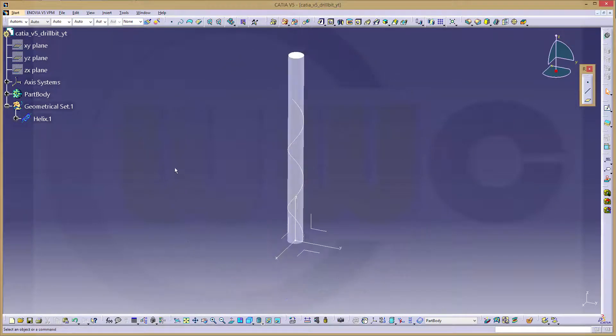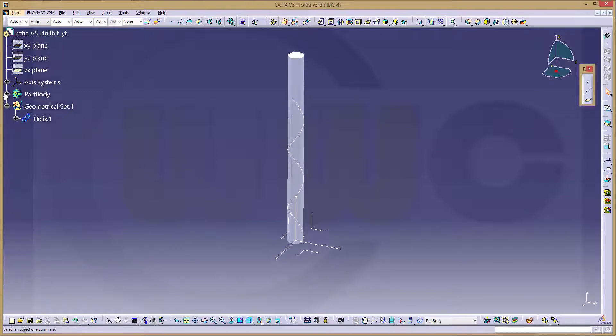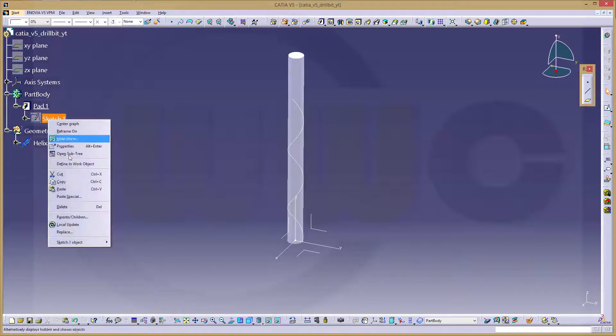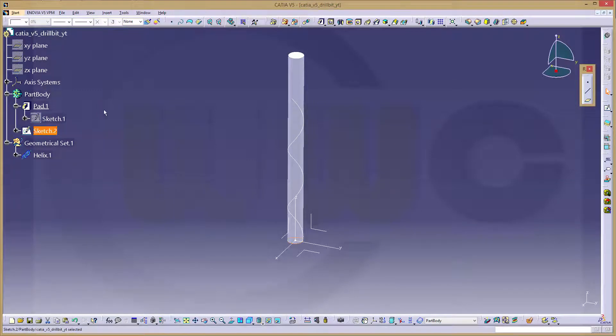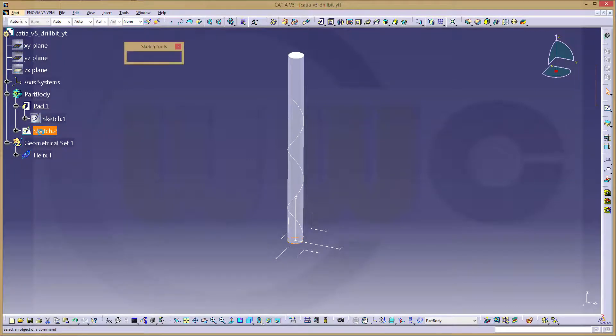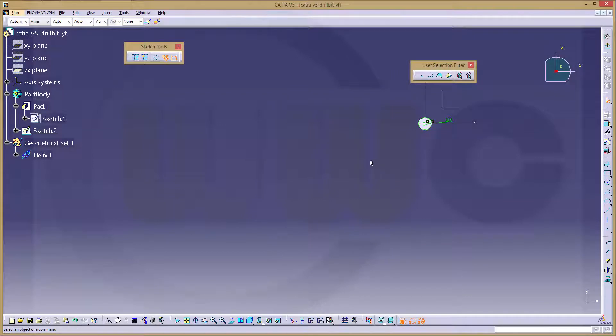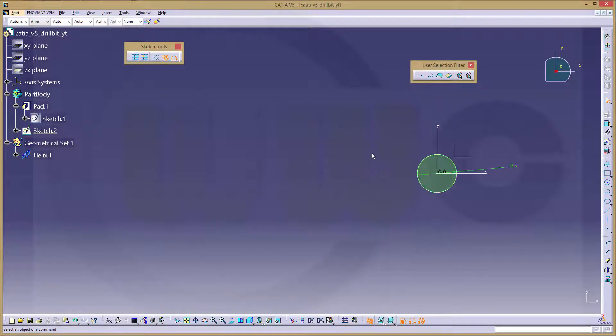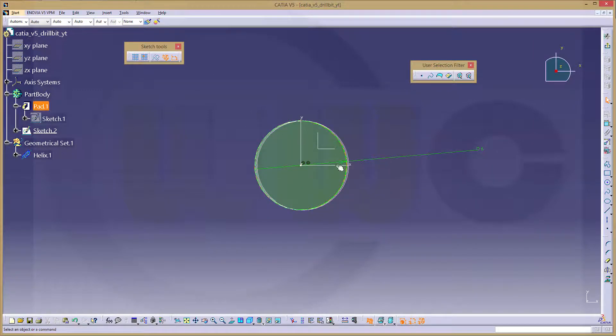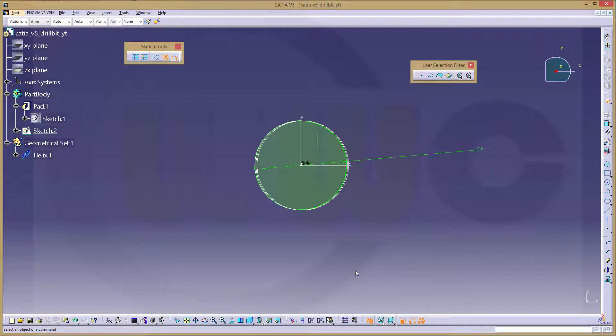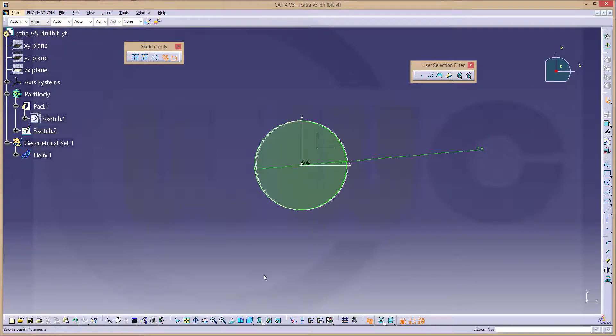Now I could just copy that sketch, copy and paste it, Ctrl V, go to that sketch too, cut part by sketch plane, and view normal.